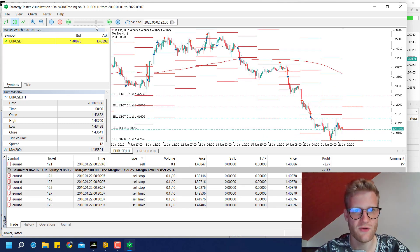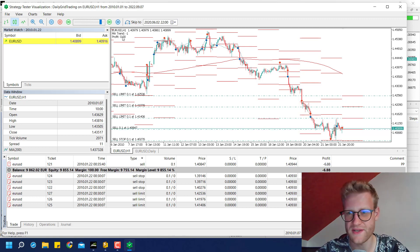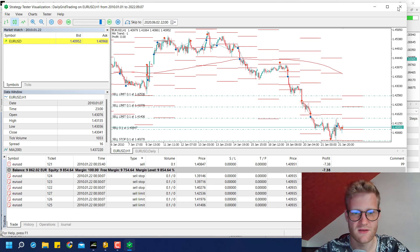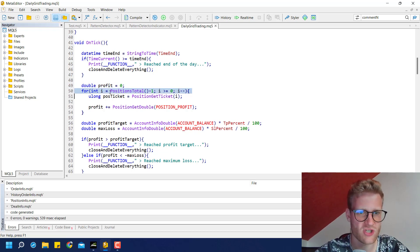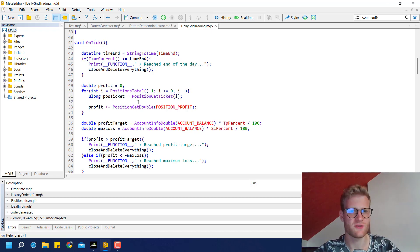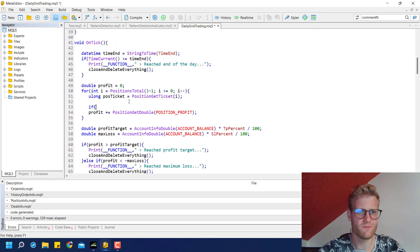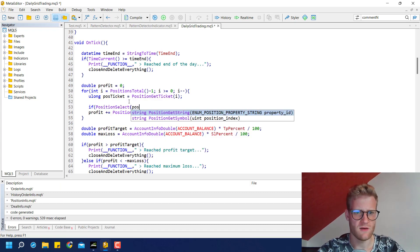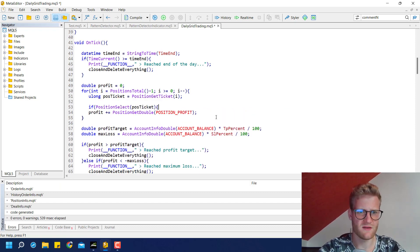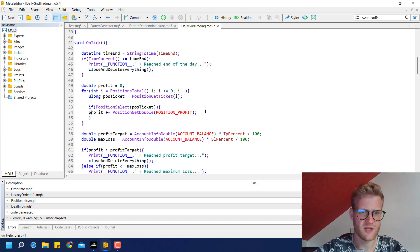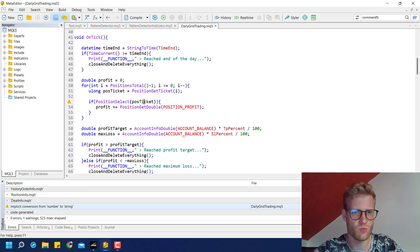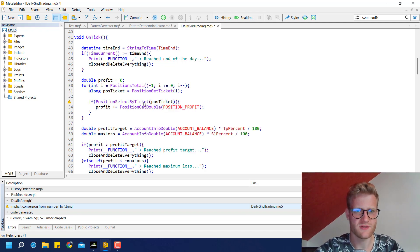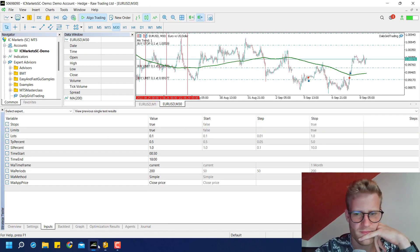I see a problem: the profit in the upper left corner is not being updated. Looking at the source code, the variable is created and we loop through open positions using position_get_ticket — this should be correct. But let me try adding position_select_by_ticket(position_ticket) to explicitly select the position, and run the program again to see if that makes a difference.